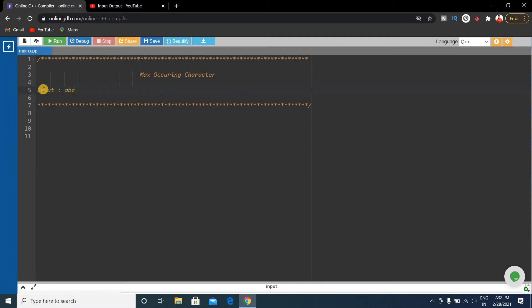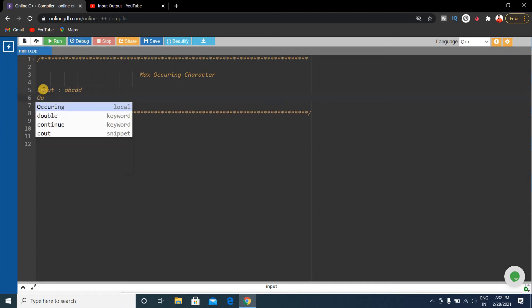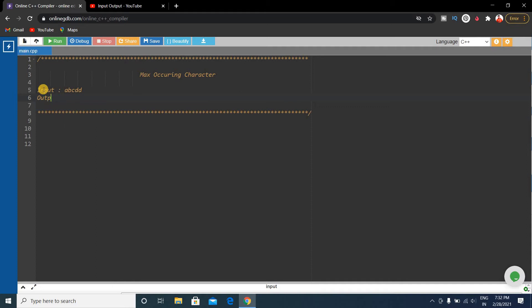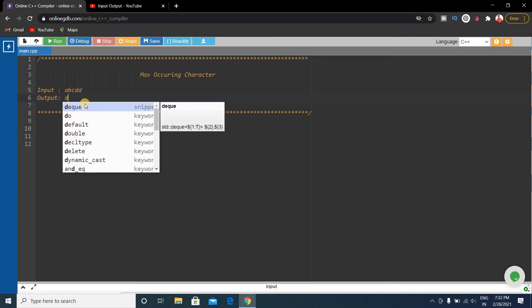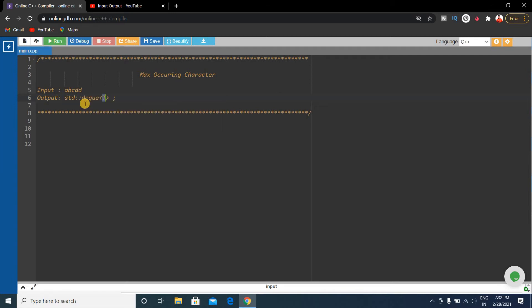You have to show the output as the maximum occurring character in the input. Here the maximum occurring character is d, and you have to output d.